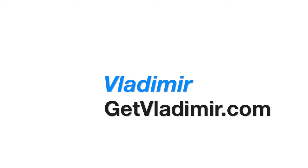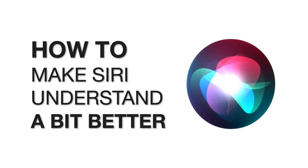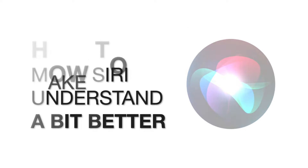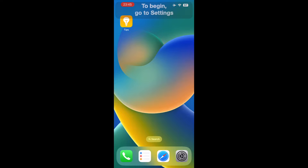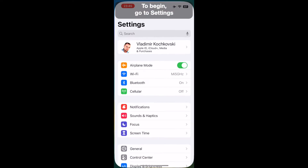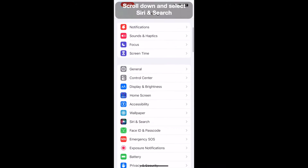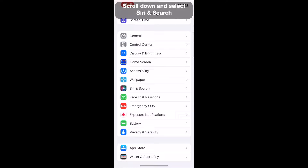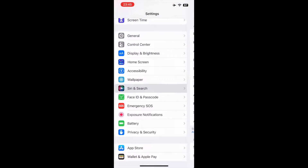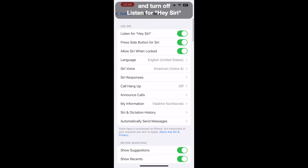Hi, my name is Vladimir and in this tutorial I will show you how to make Siri understand a bit better. To begin, go to Settings, scroll down and select Siri and Search and turn off Listen for Hey Siri.